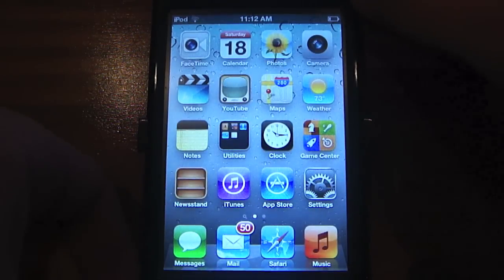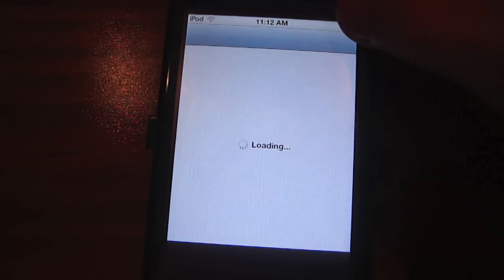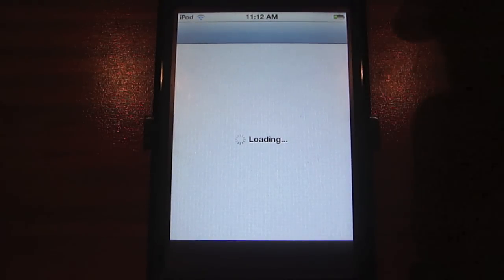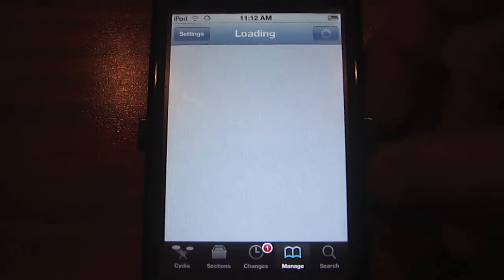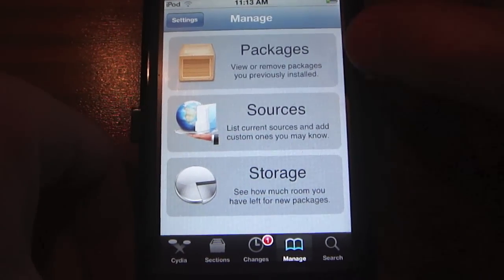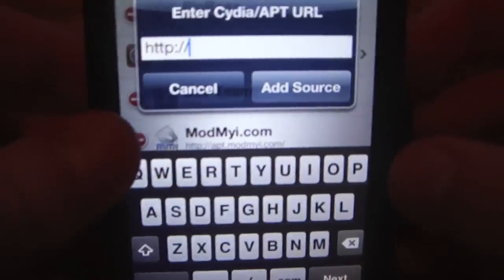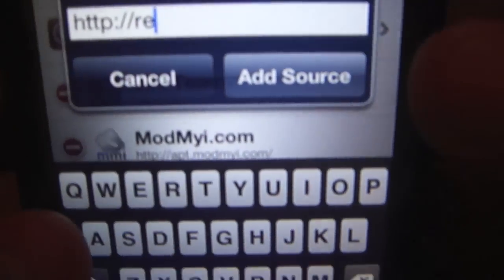Right now I'm using an iPod Touch fourth generation for this. What you need to do first is go into Cydia, go to Sources, hit Edit, then Add. You need to add this source — it's repo.siriport.ru — and then hit Add Source.